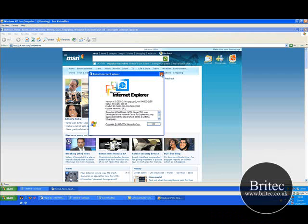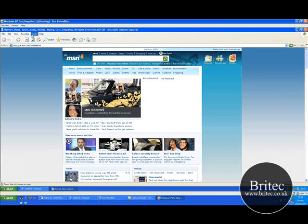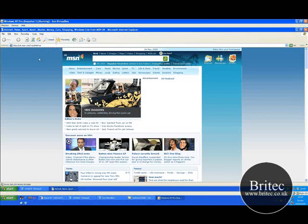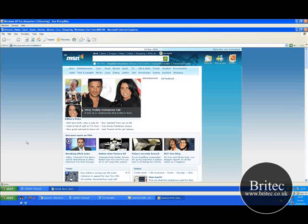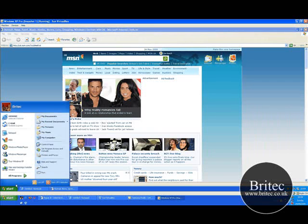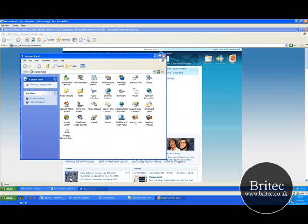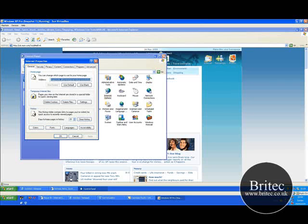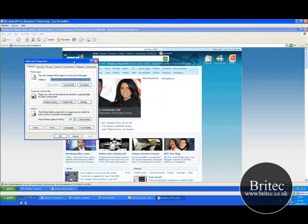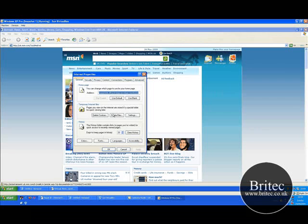So the next thing what you should be doing is coming into Tools, Internet Options, like so. Now if you can't get Tools Internet Options that way, you can go Start, Control Panel and get it here. It's the same thing, but that's just in case you used to do it that way.